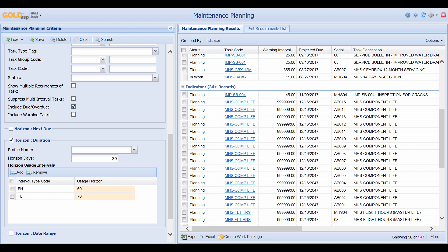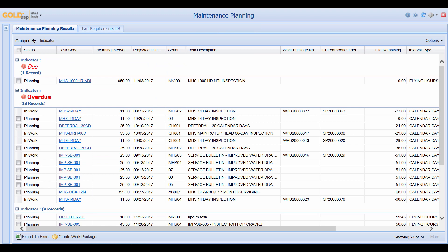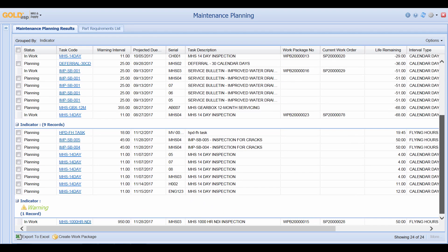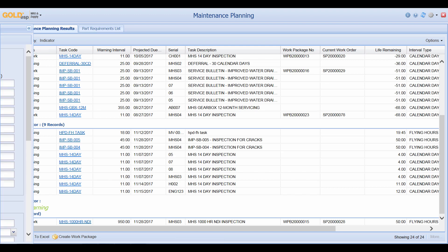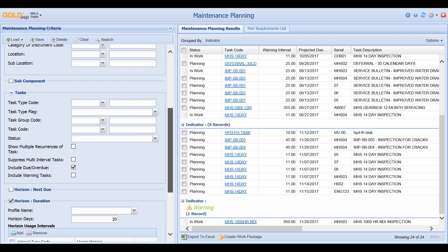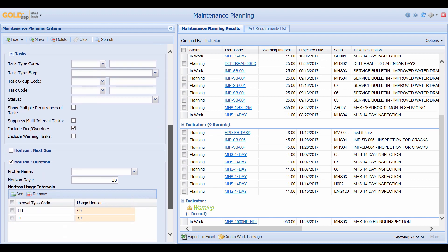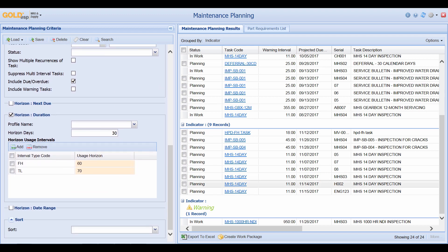If we then go to the top and click on Search, this once again shows everything that is due and overdue, but it narrows down our results by showing us things that would come up once they hit those markers that we designated in the Horizon Duration.